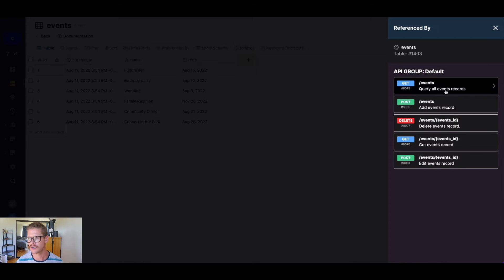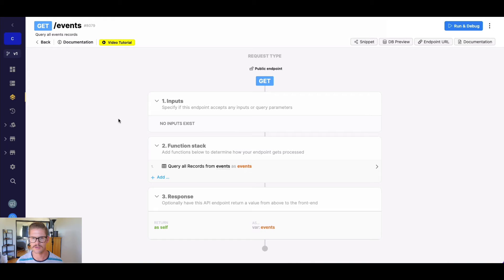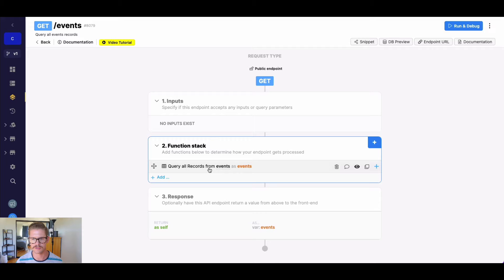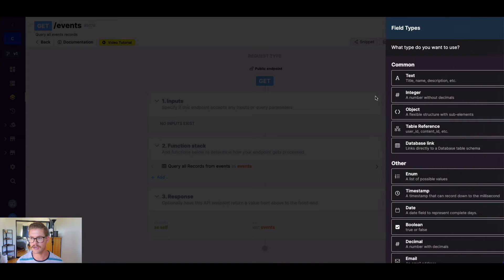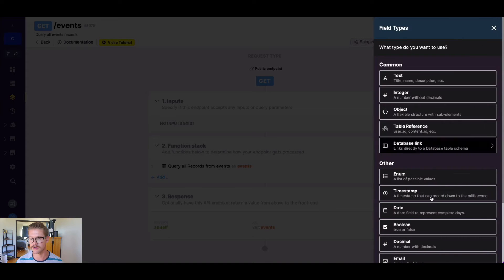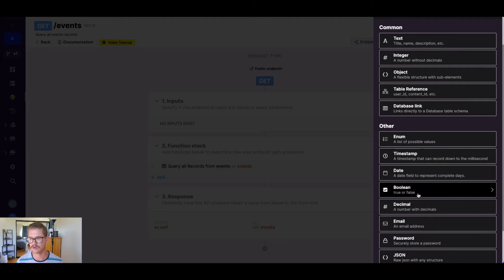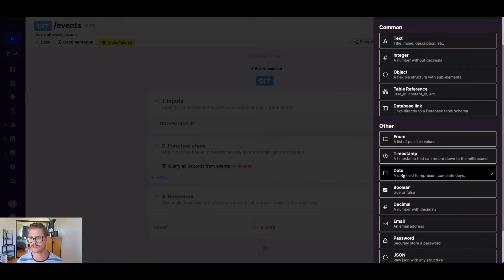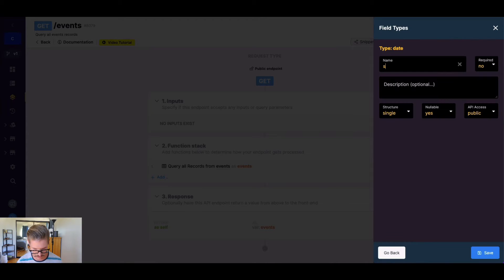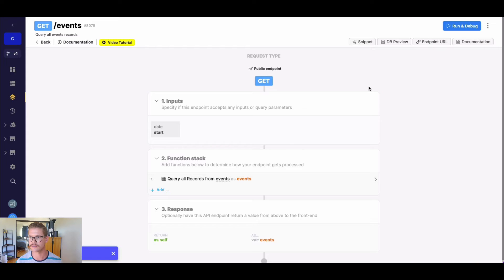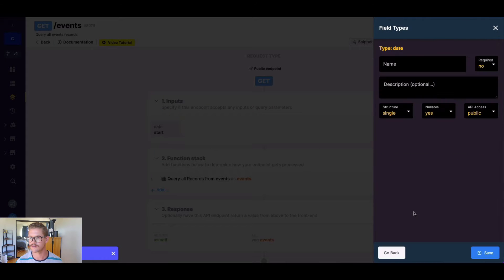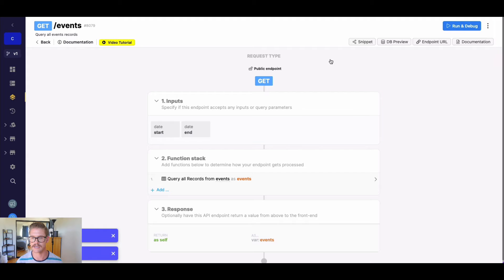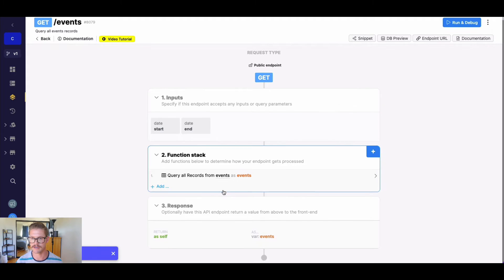I'm going to jump to this endpoint here, which queries all records from that table. Let's go ahead and put in our inputs to have a date range. First, we'll do a date field here called start, and then another date input here, and we'll call this end. That will be our range.